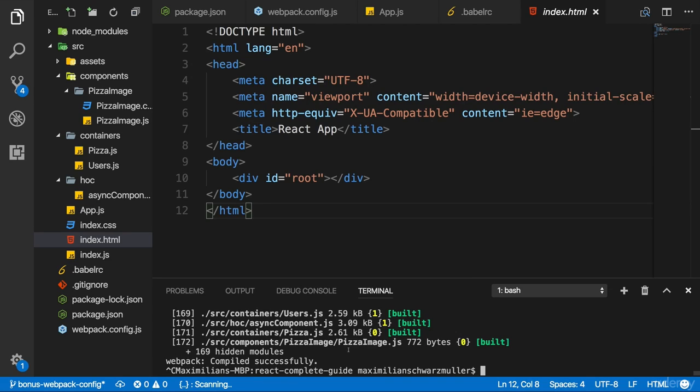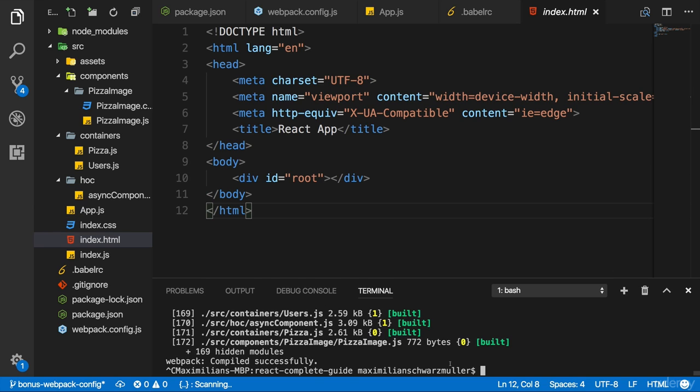To make our project work and servable by the dev server or also later in production, we need to connect our index HTML file to the output files which are generated. When using the dev server, they are only stored in memory, but they are still generated.